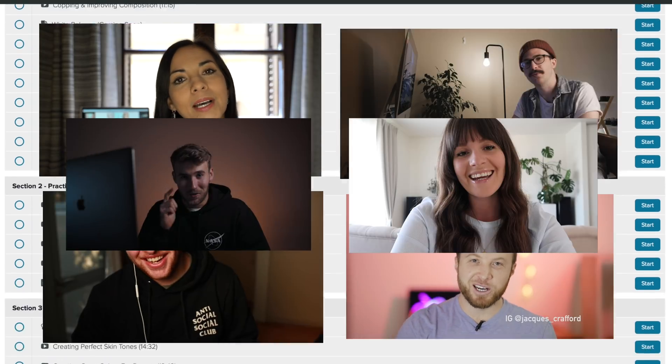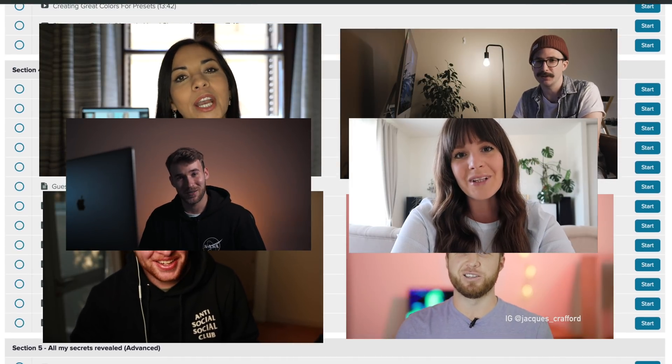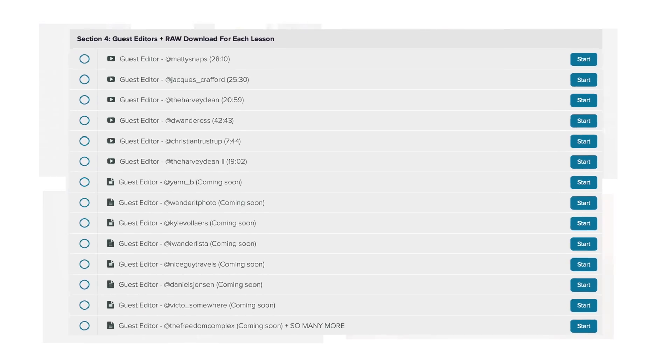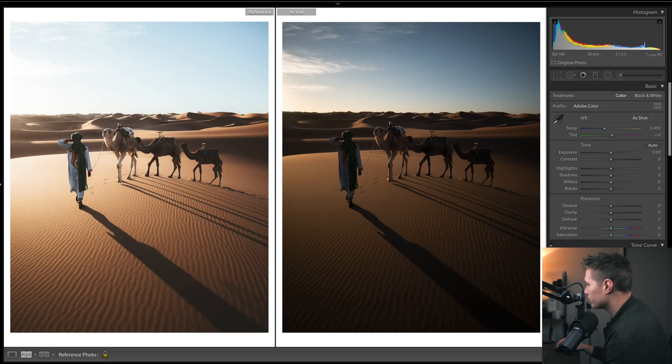He's given us a raw image and we're just going to try to recreate the edit that he has on his Instagram. Let's get straight into it.